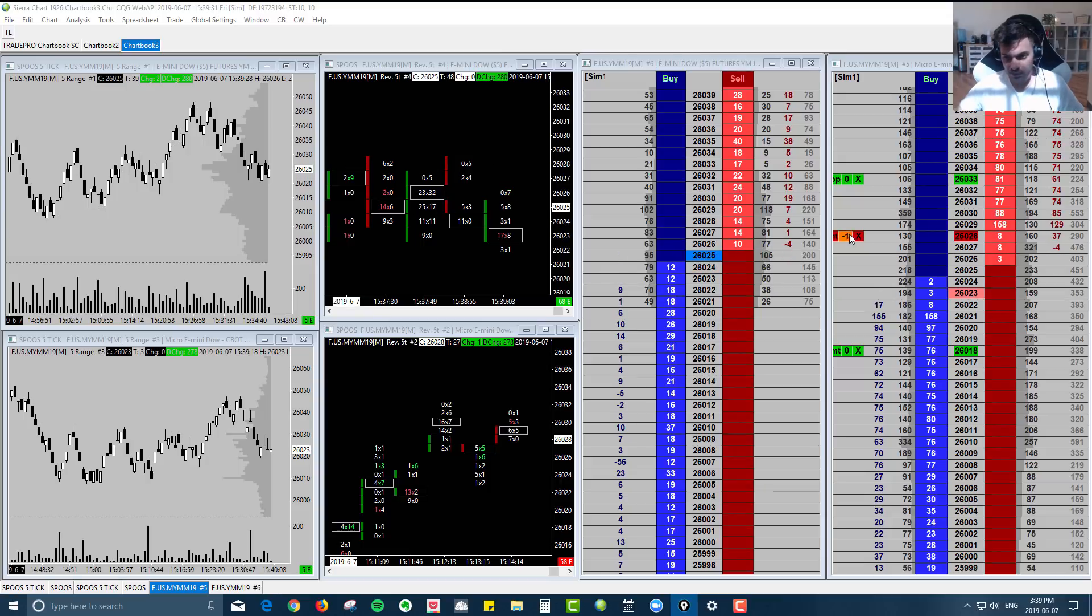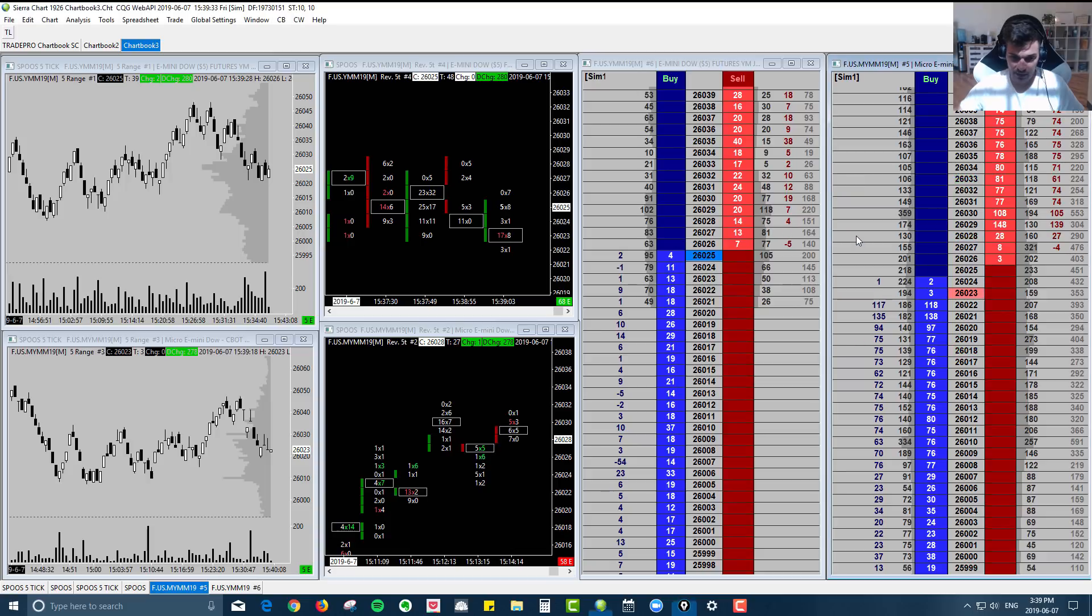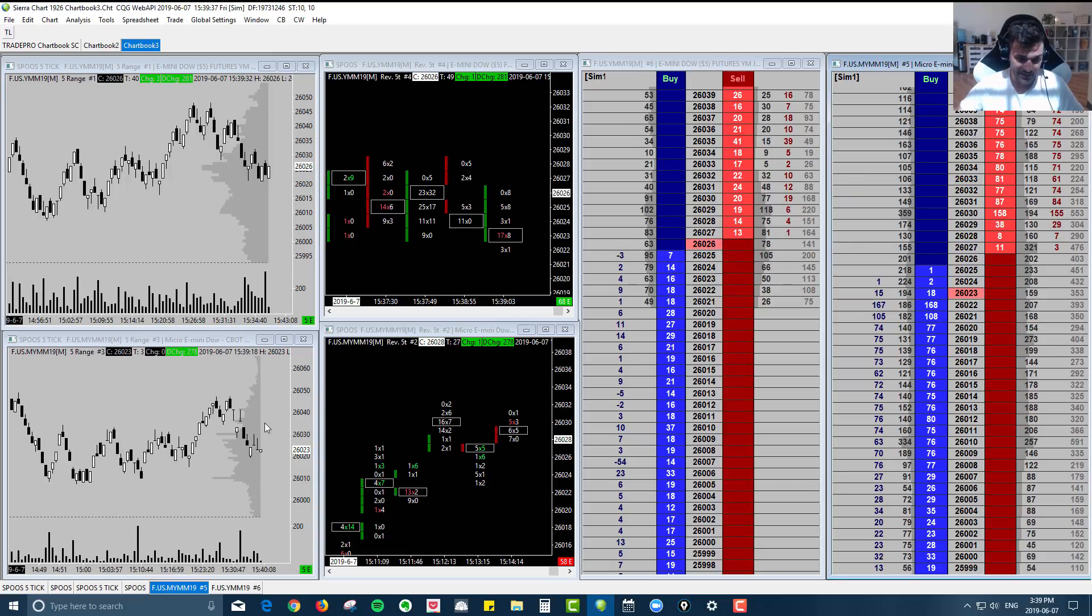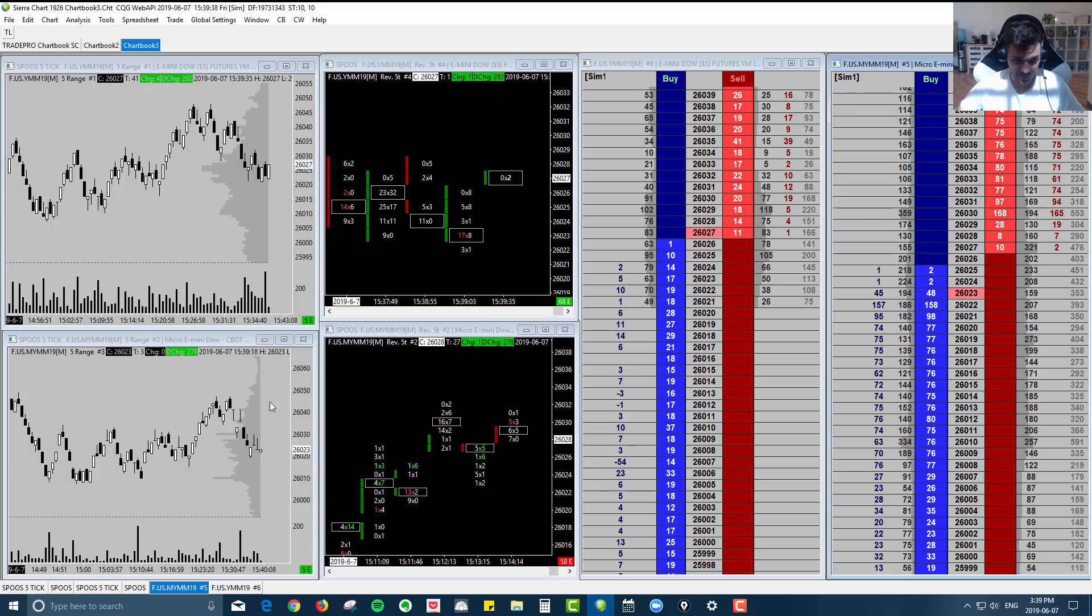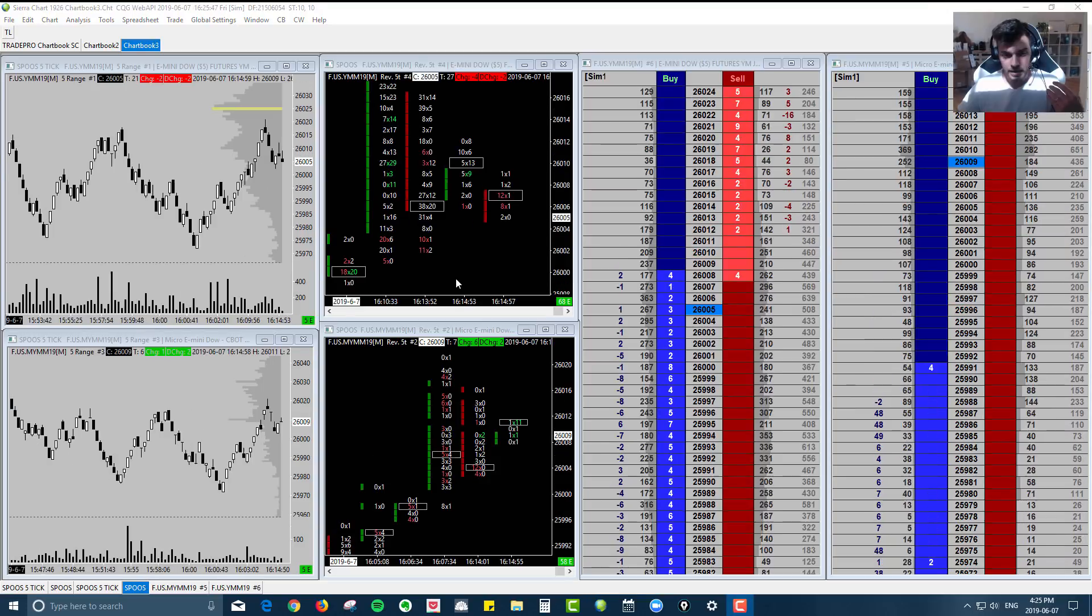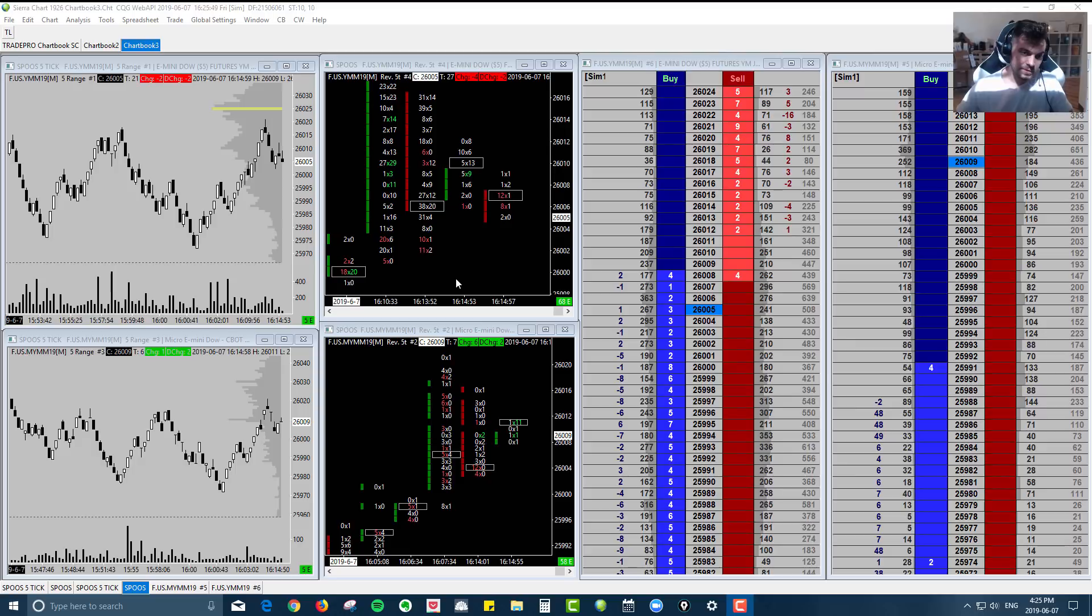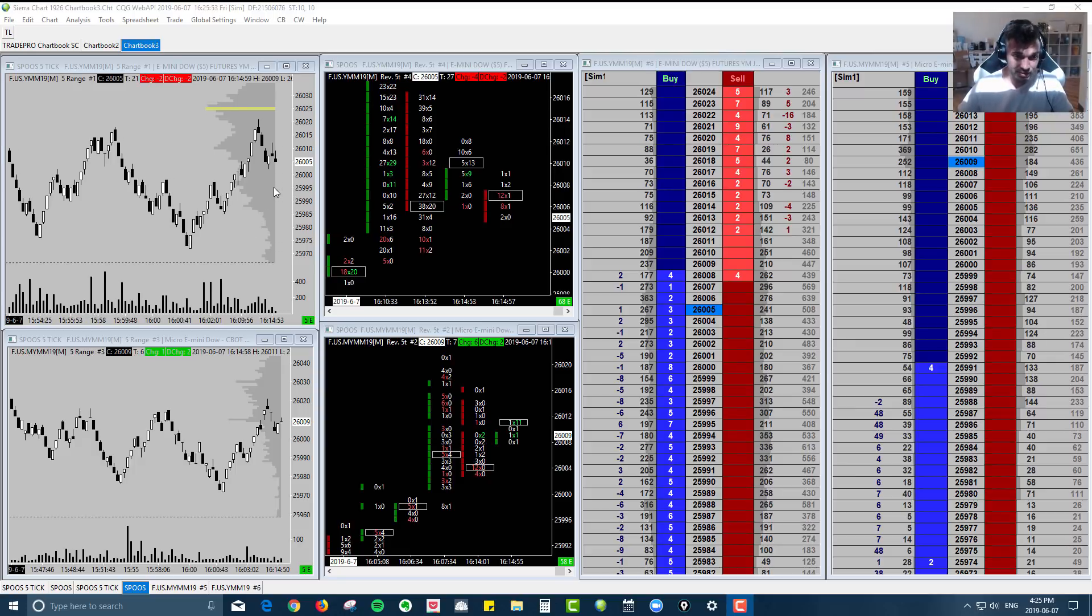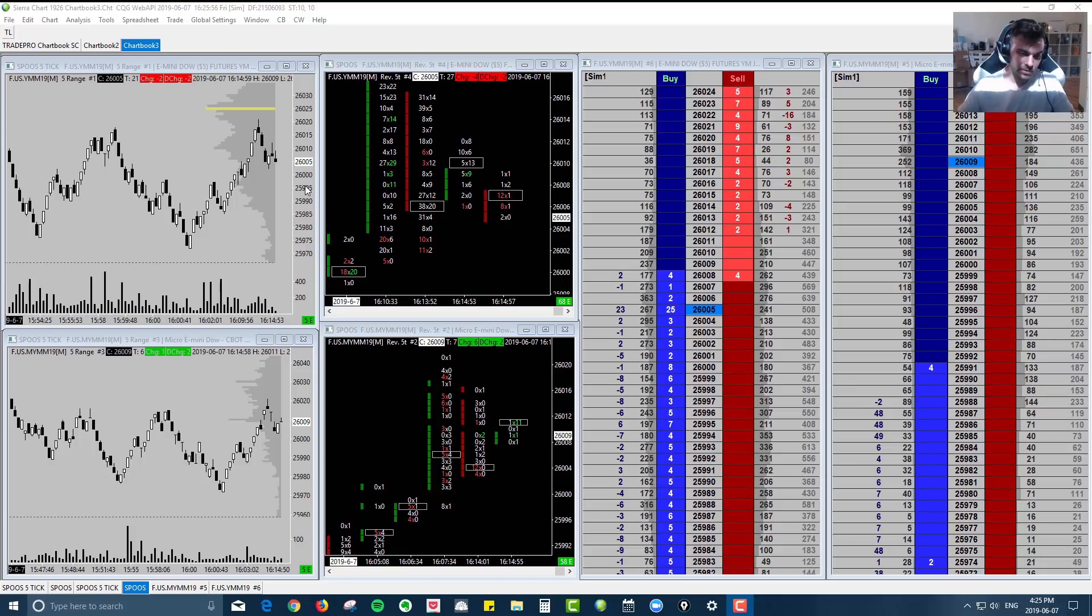So that's one of the reasons why we like to use these minis, just because the liquidity, the slippage is a lot less noticeable on the actual minis than it is on the micros. And the final reason why we like to use the minis to trade the micros is because the inventory on the minis tends to lead the micros.